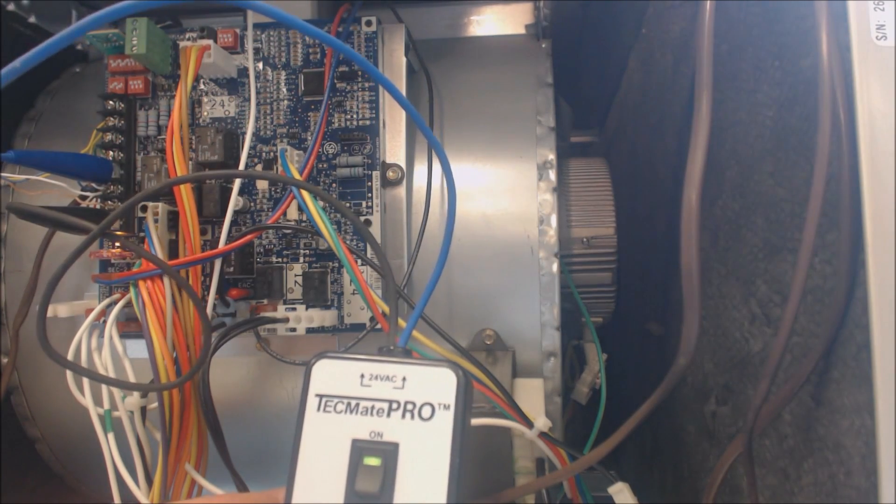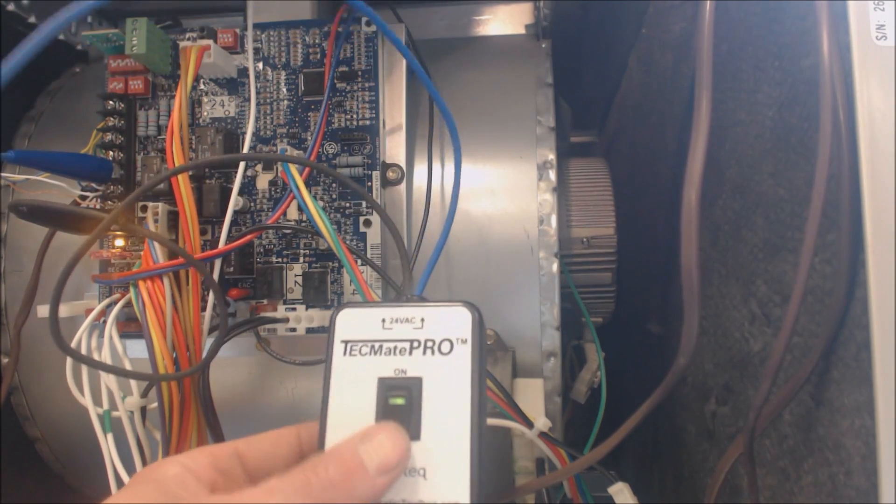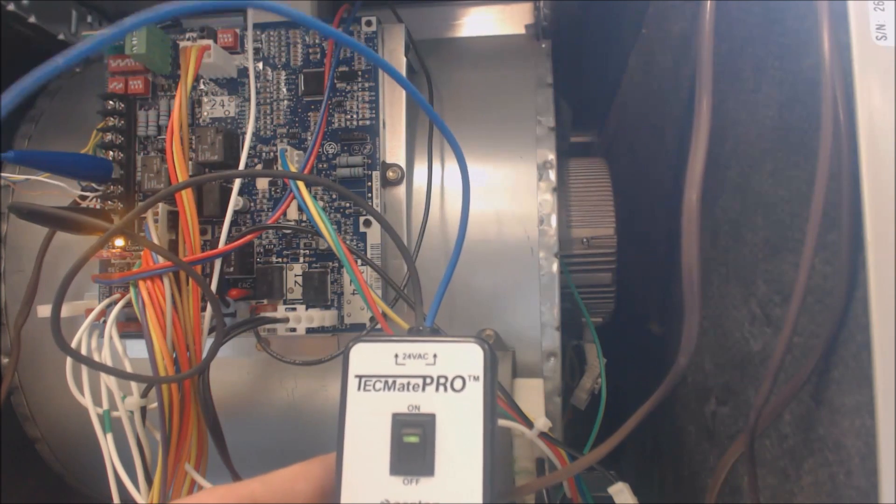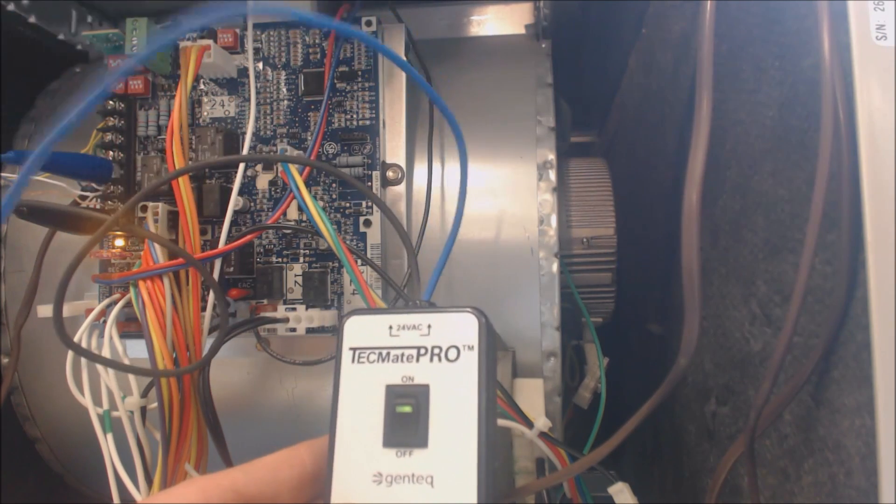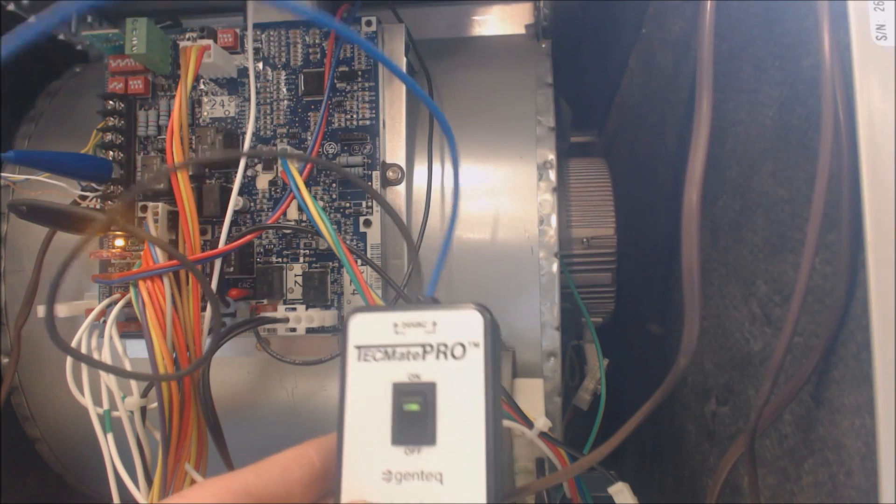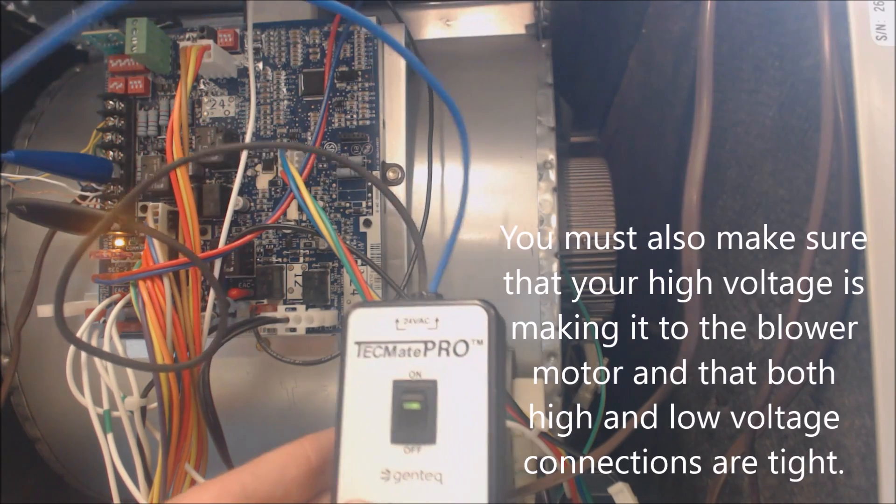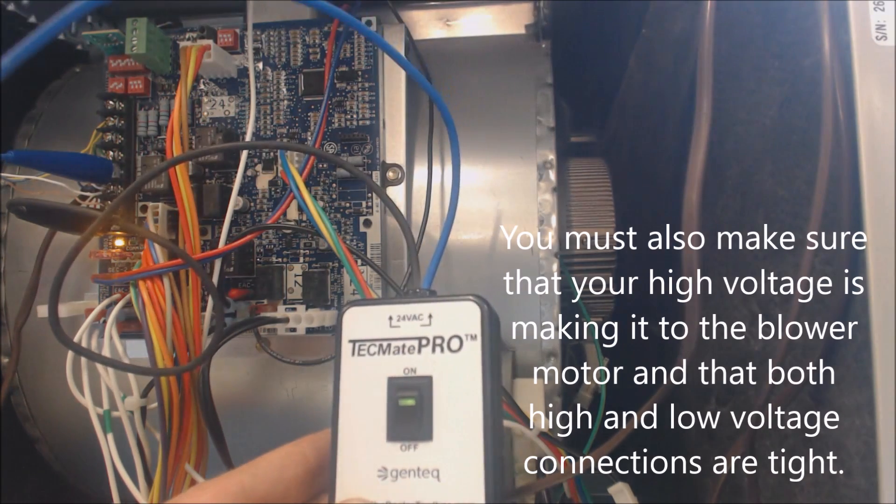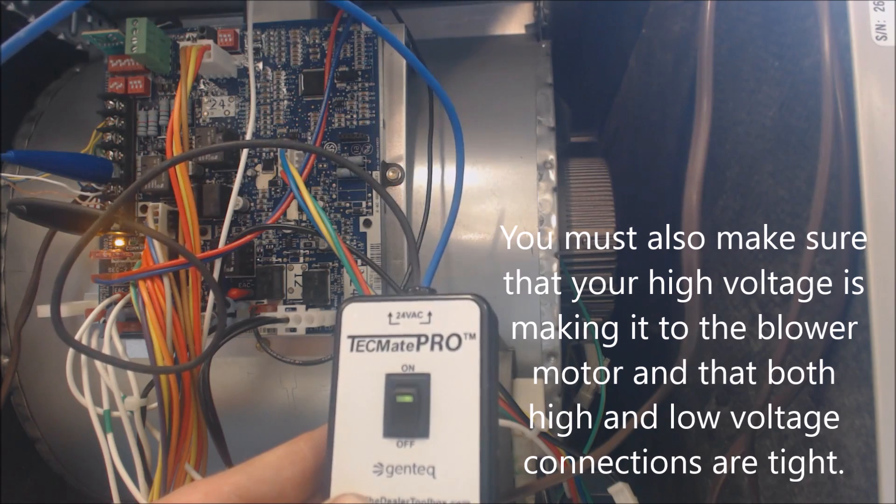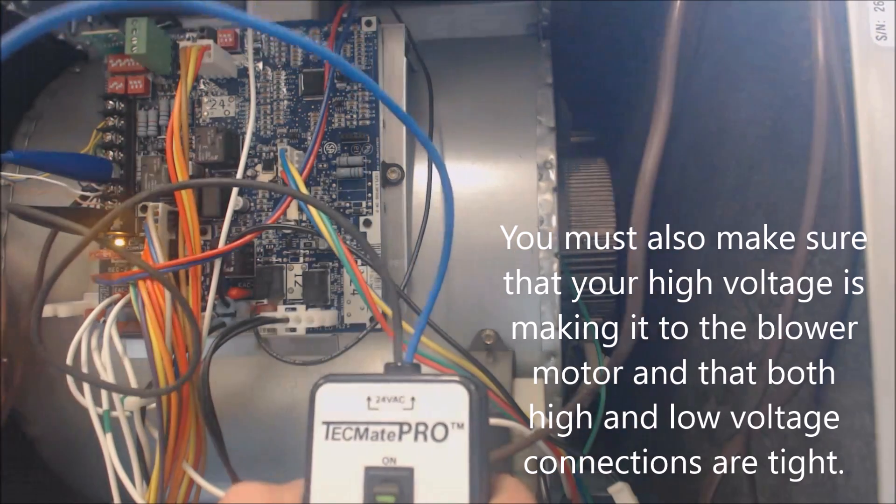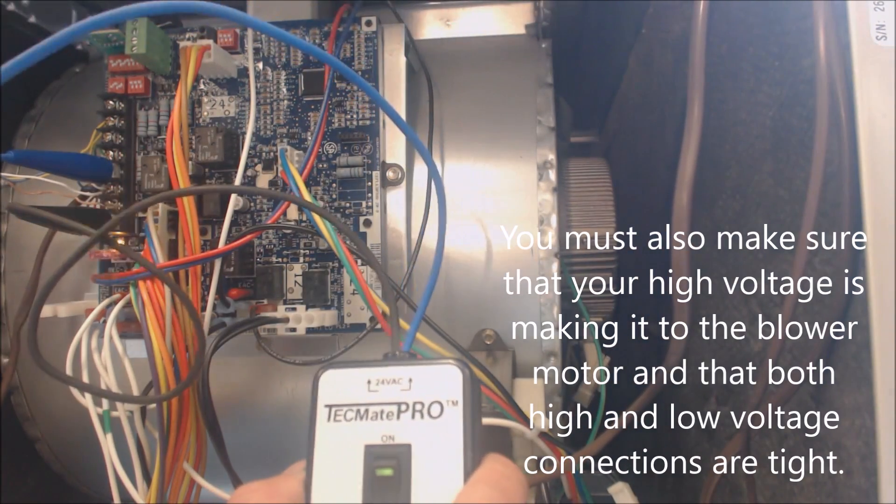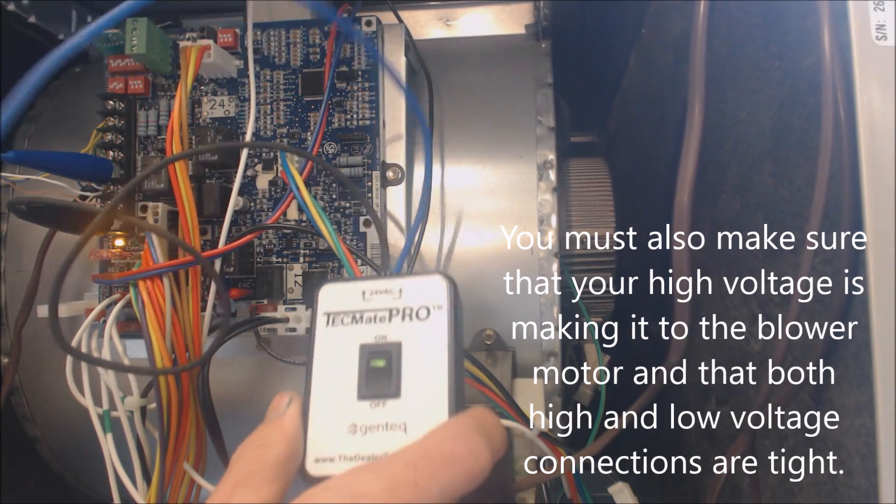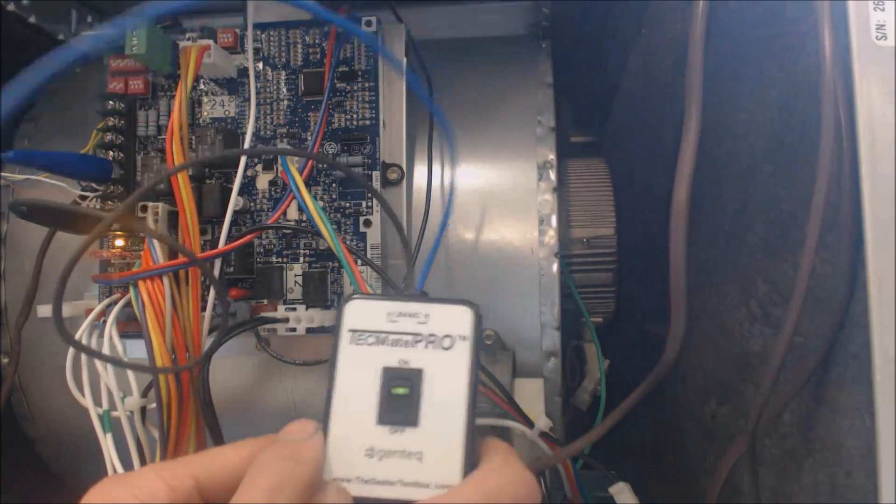You can hear that noise - that's the blower motor turning on now. If the blower motor does not turn on when using the Techmate Pro, then the blower motor is bad. You want to make sure you can check inside the housing, make sure that the bearings are actually good, it's not seized or anything like that.